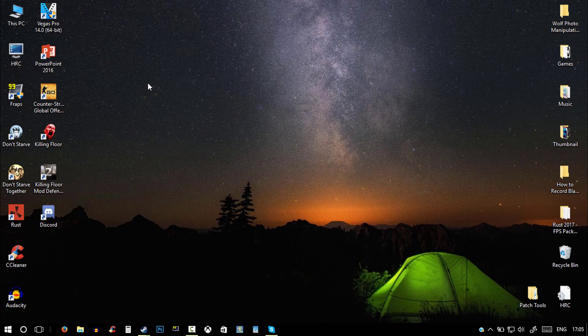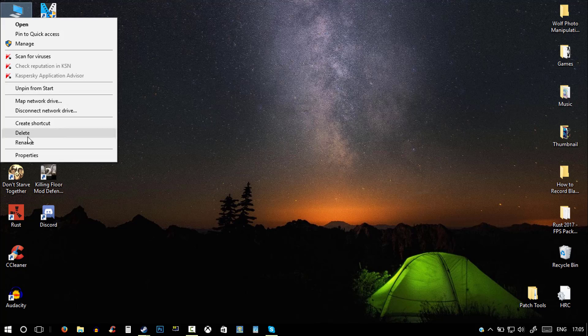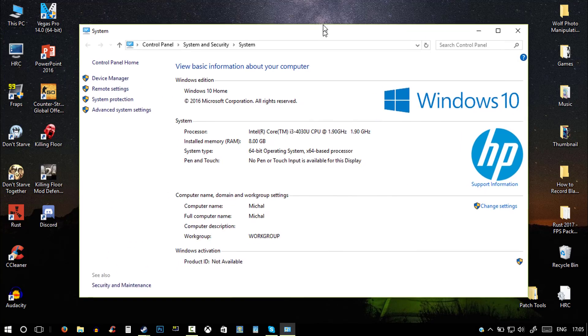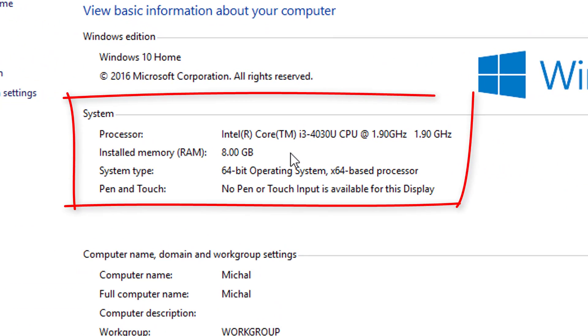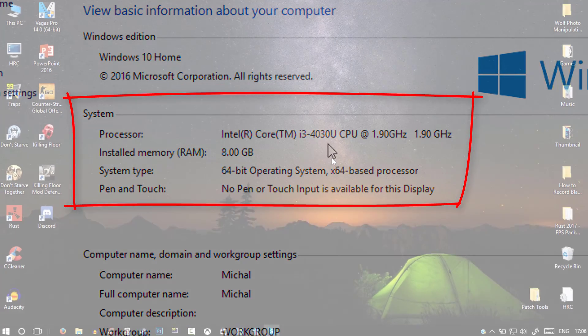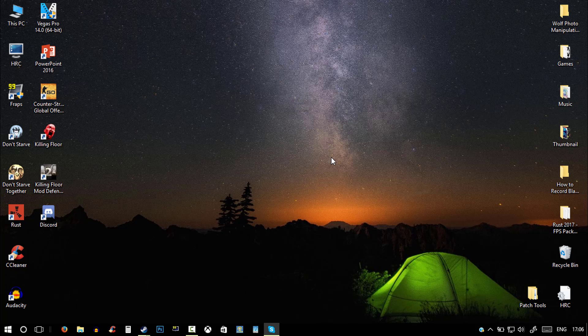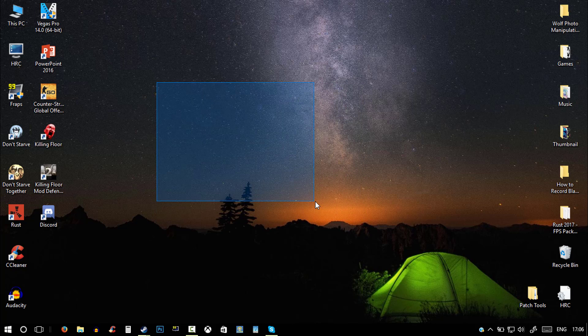To check what specs you have, all you need to do is right-click on This PC, go to properties, and here are your specs. So all you guys would need to do is click the link in the description and download this program, and it's called Intel Xtreme Tuning Utility.